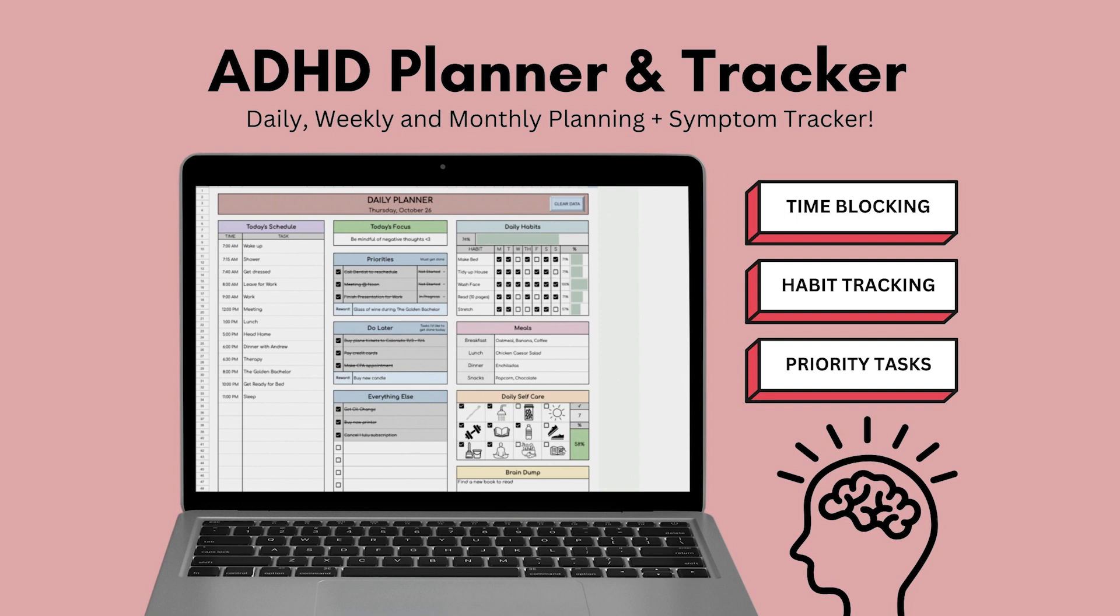Hello, my name is Laura. I'm the owner of You Are Loved Templates. I'm going to be showing you how to use this ADHD planner and tracker template today.